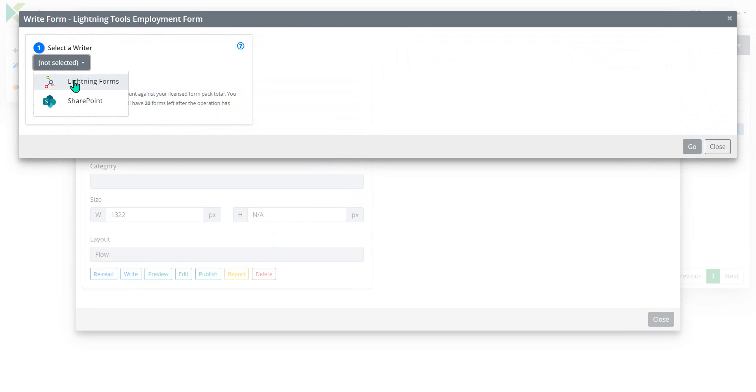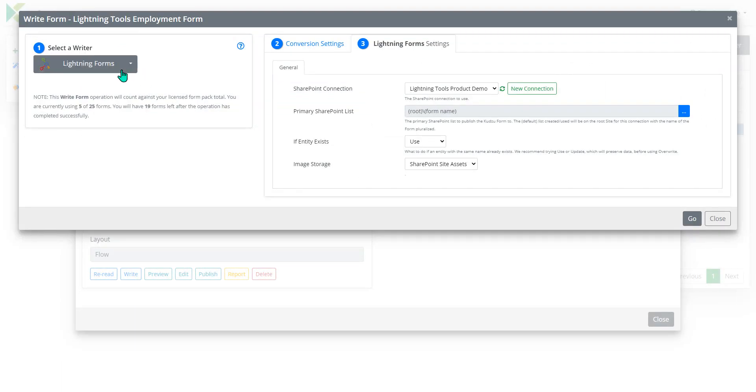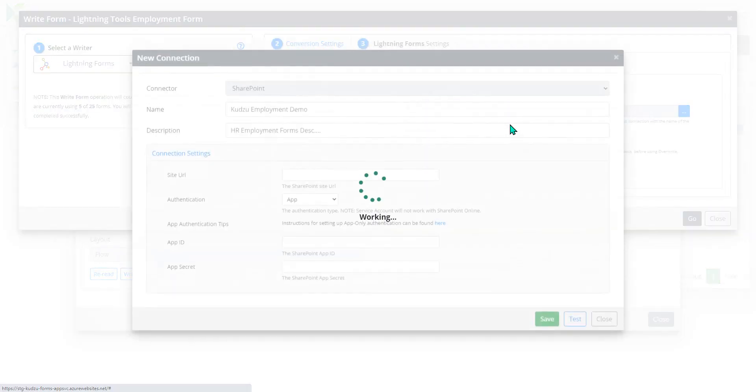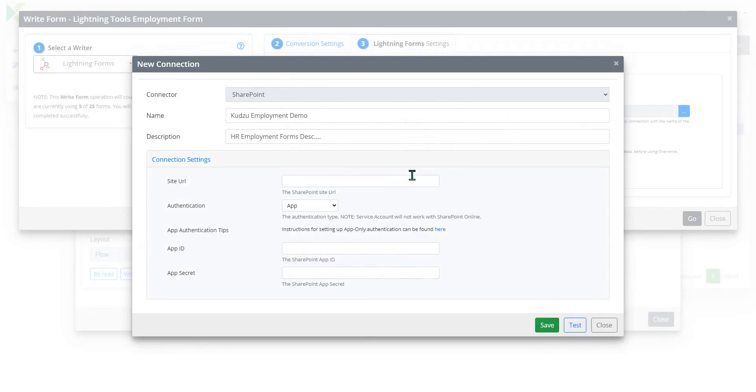And we're going to click on write inside of Kudzu. We'll select Lightning Forms as the writer. And I could either use an existing connection that I've already created for other SharePoint sites or I can generate a new connection.